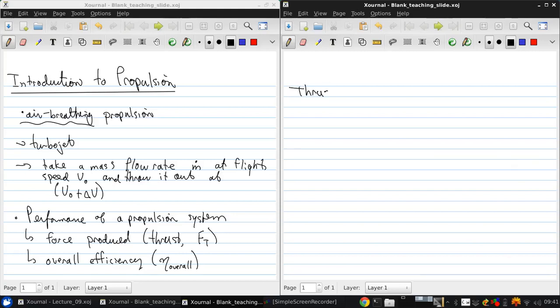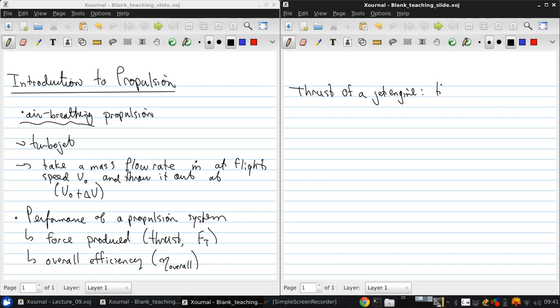So first, let's figure out how to determine the thrust generated by a jet engine. To do this, we'll use the integral momentum theorem.